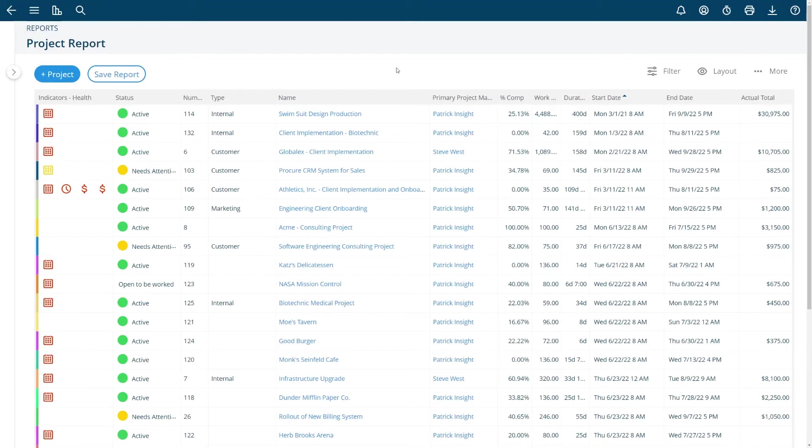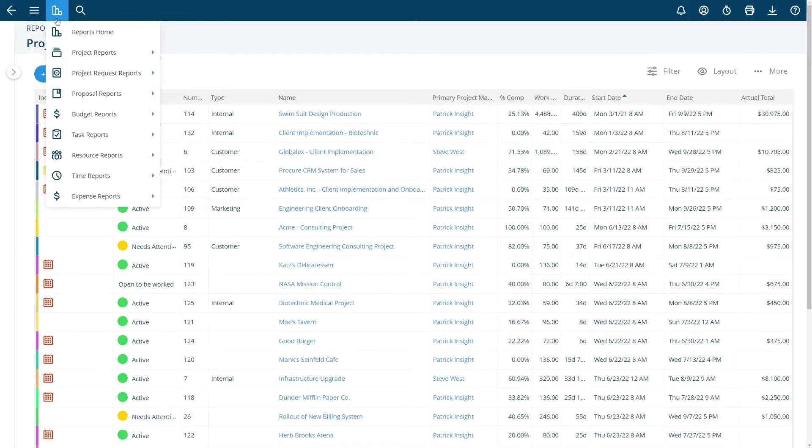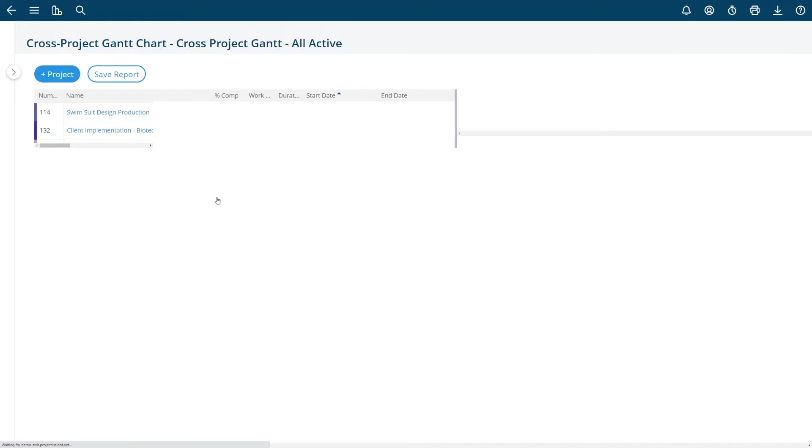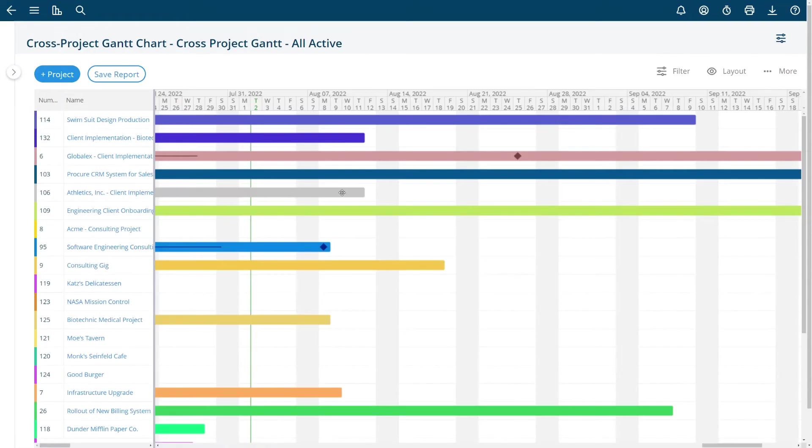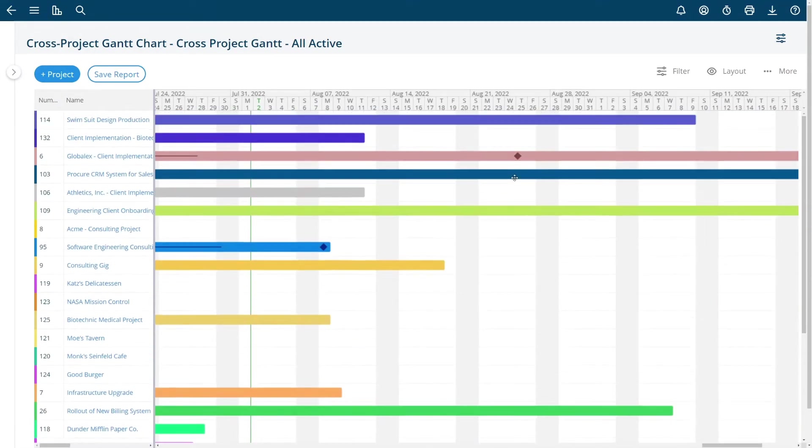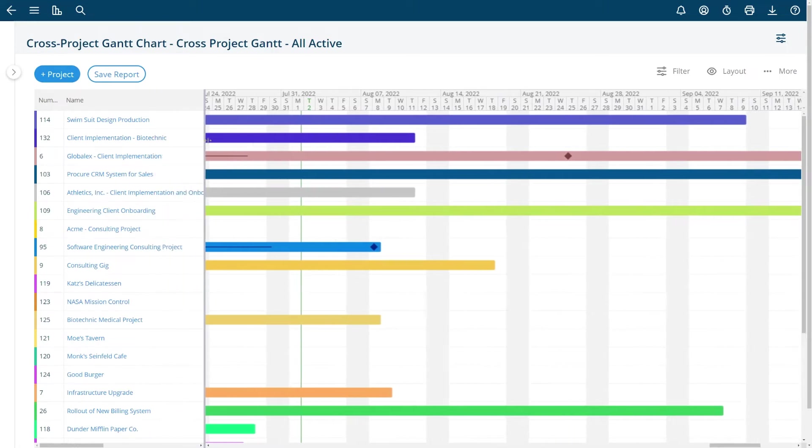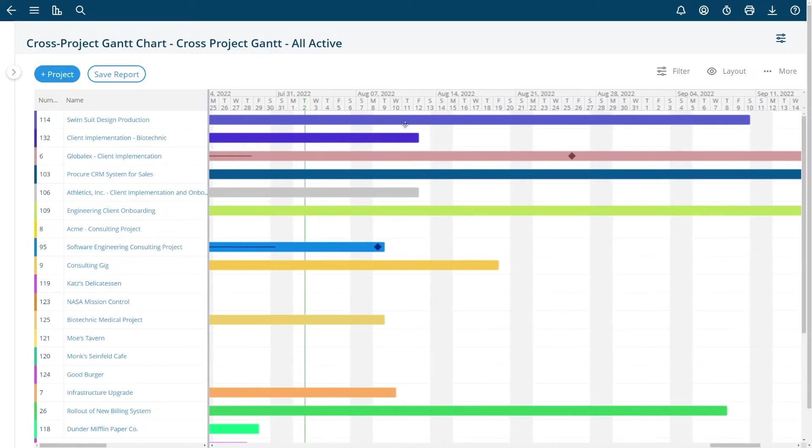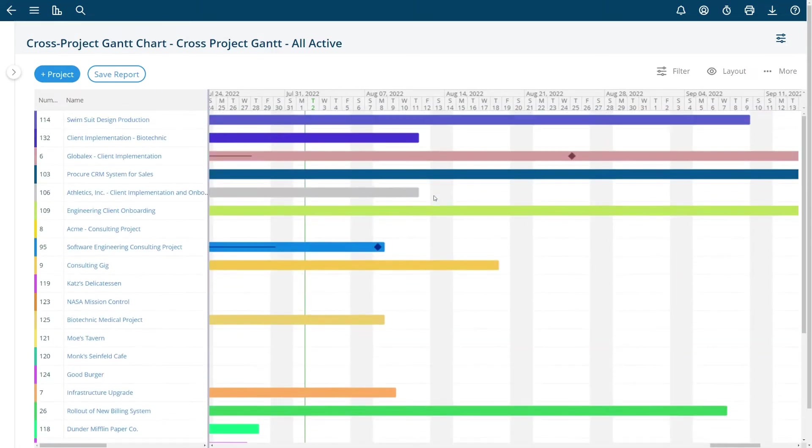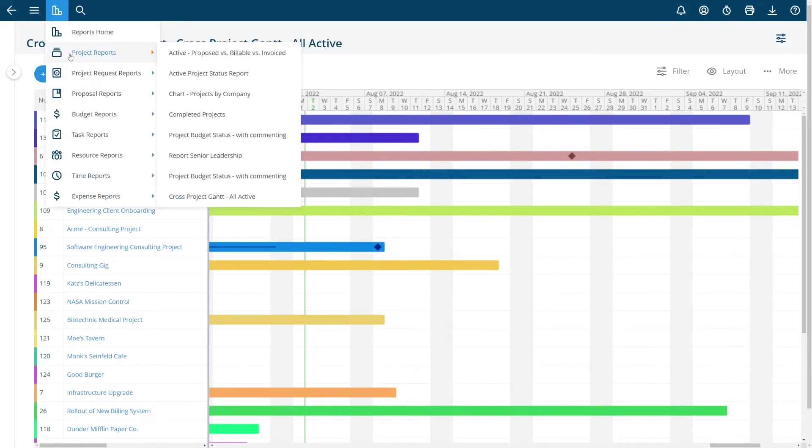Now I'm going to navigate to the reports menu and show you some of the saved reports that I've already saved. Here's a cross project Gantt chart of just the active projects that are in the system. So this is again a very simple report that I created really easily and then saved it for myself for future reference. I can navigate to this from anywhere in the system by just the click of a button.